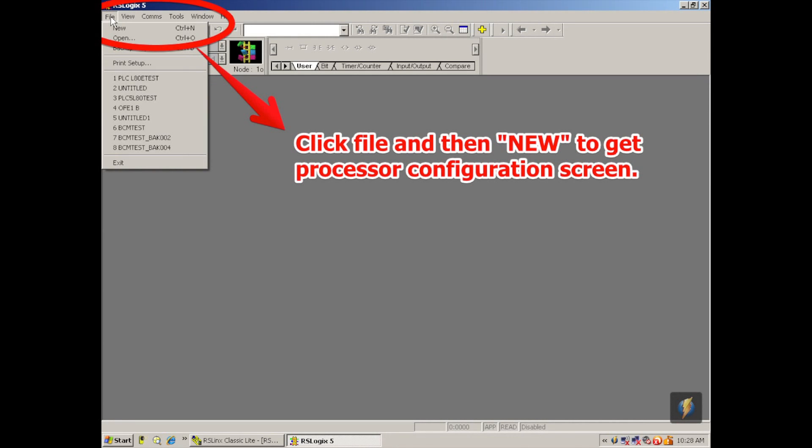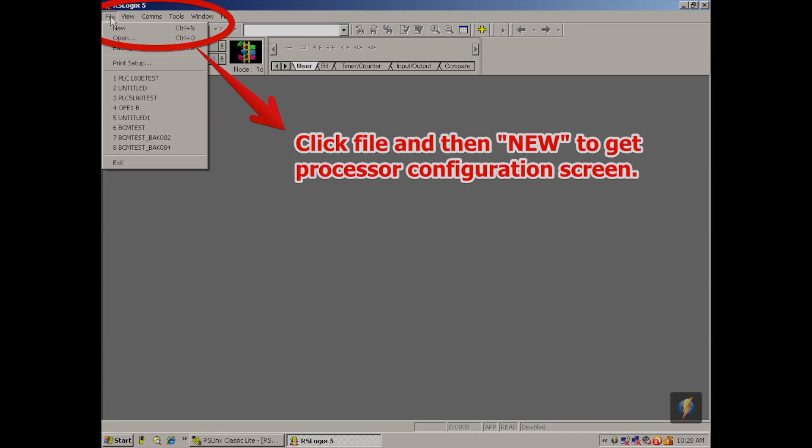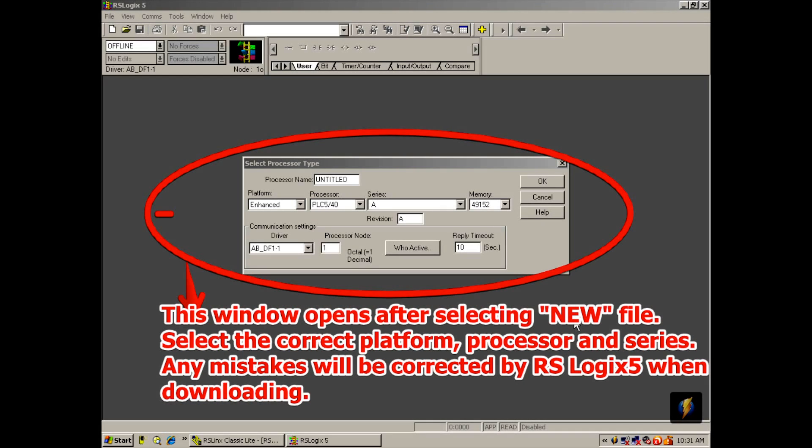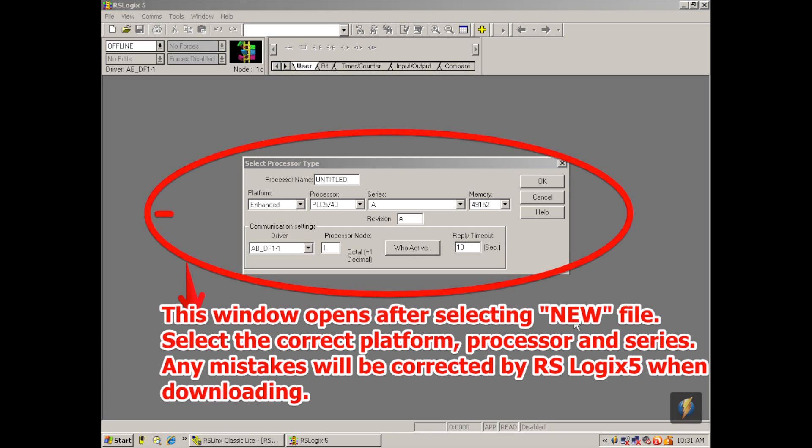Once that's open, I'm going to go to file. Select new. And then from the left to the right, we have a window that pops open and says select processor type. Platform is enhanced. Processor is PLC580. And I'm going to go ahead and select okay. Now if there's any changes that need to be made to any other selections under processor type, it'll automatically be done when you go to attempted download. So I'm going to click okay.